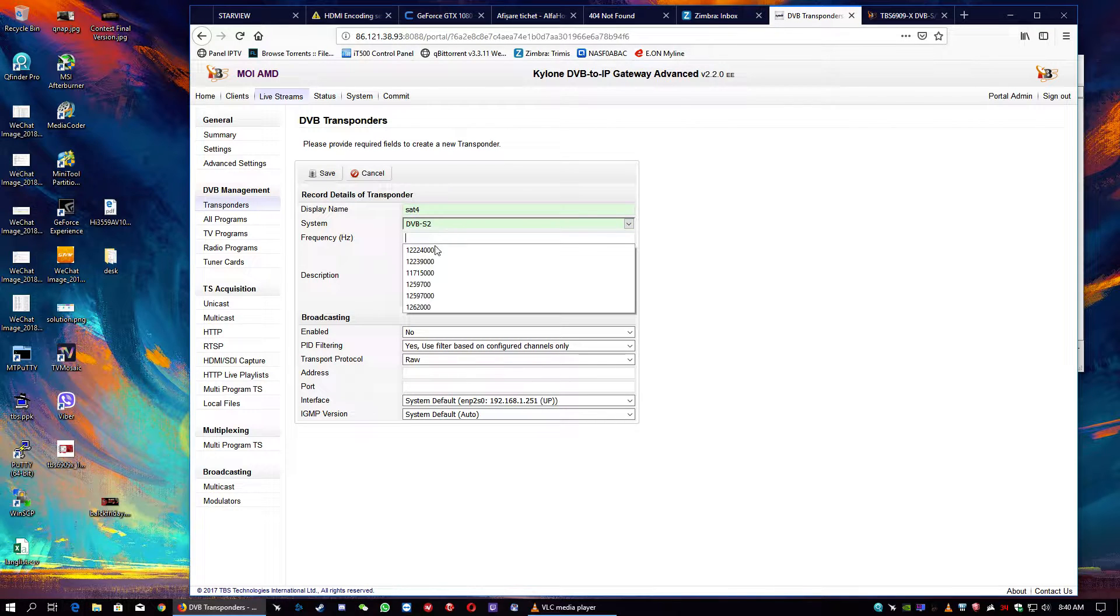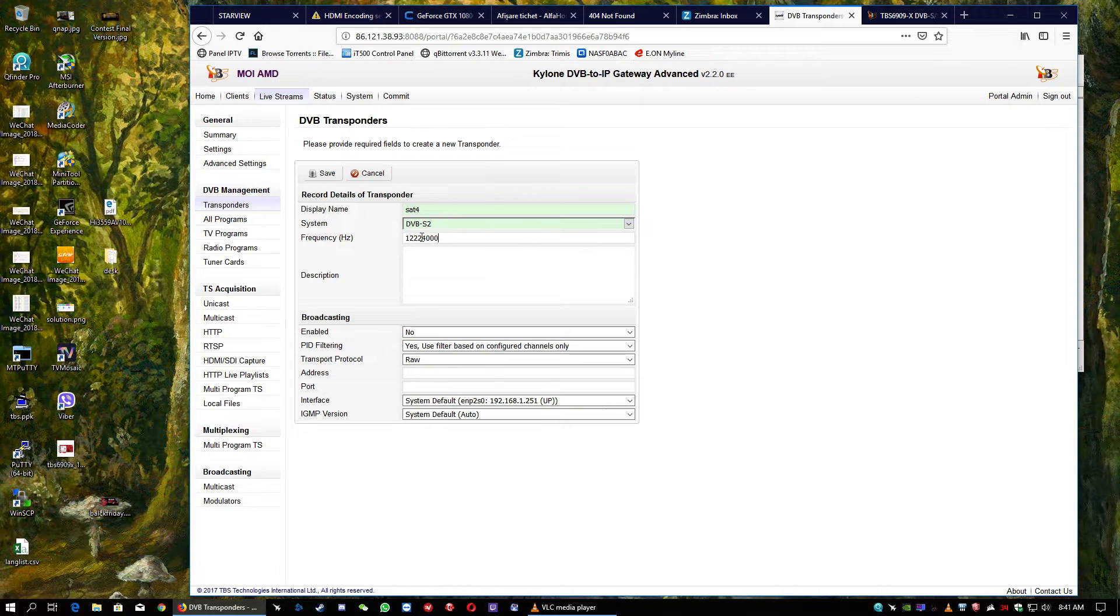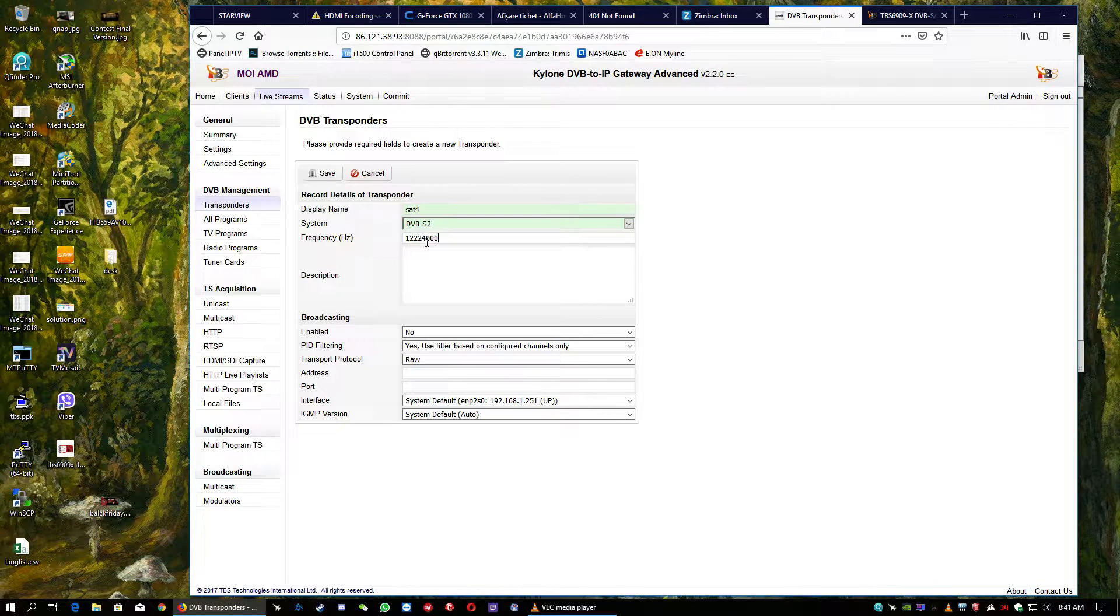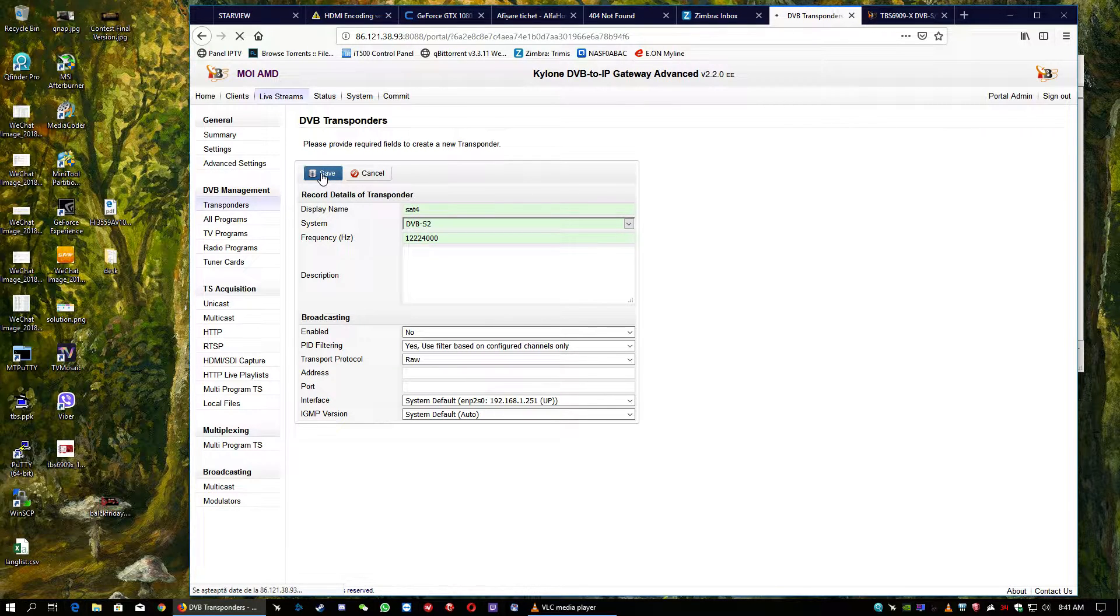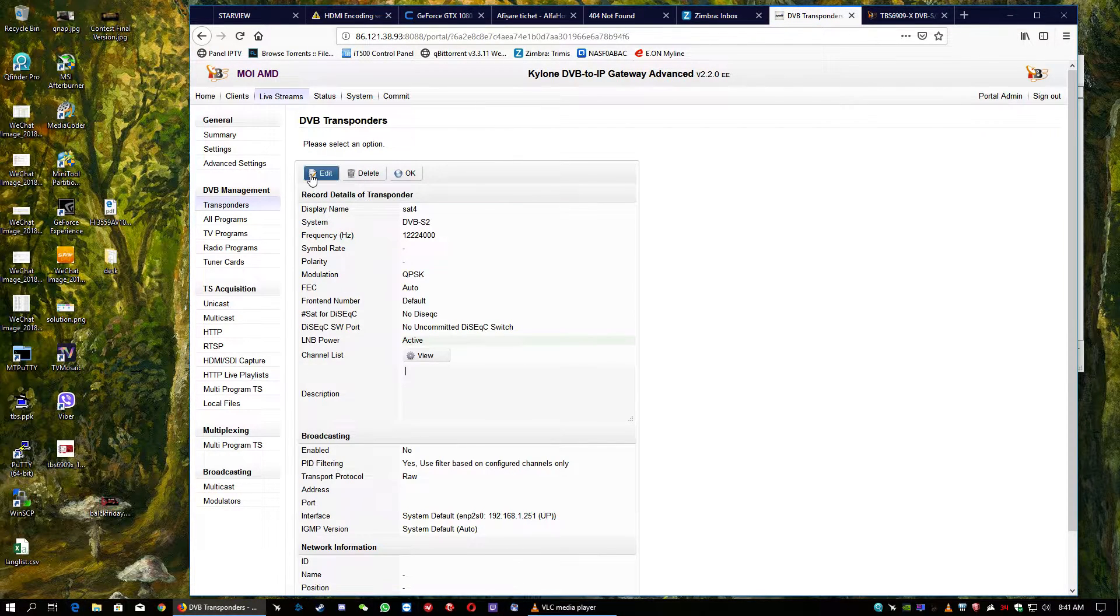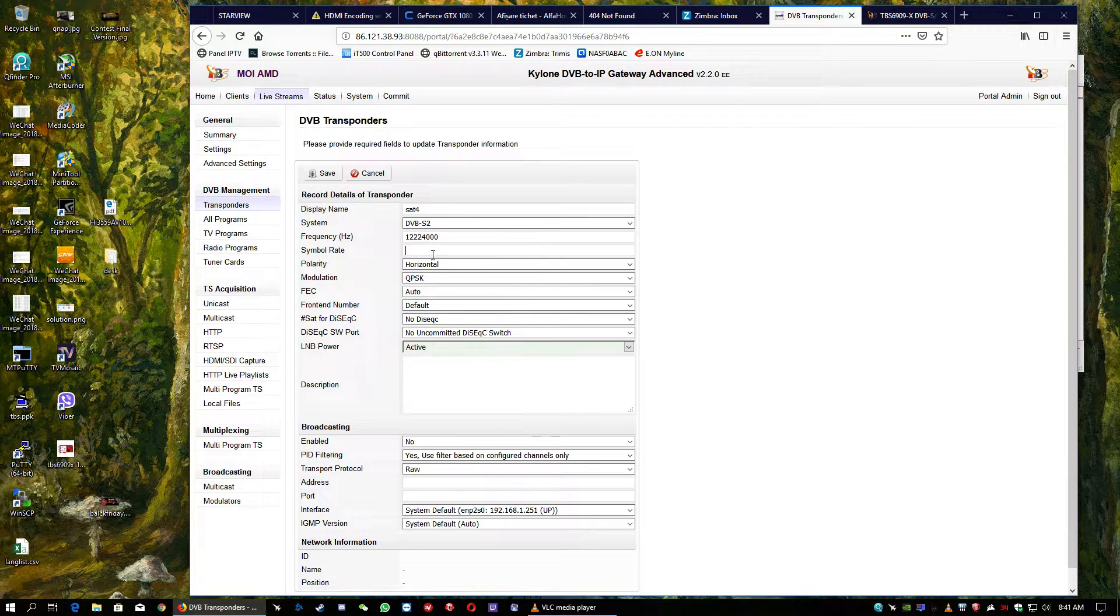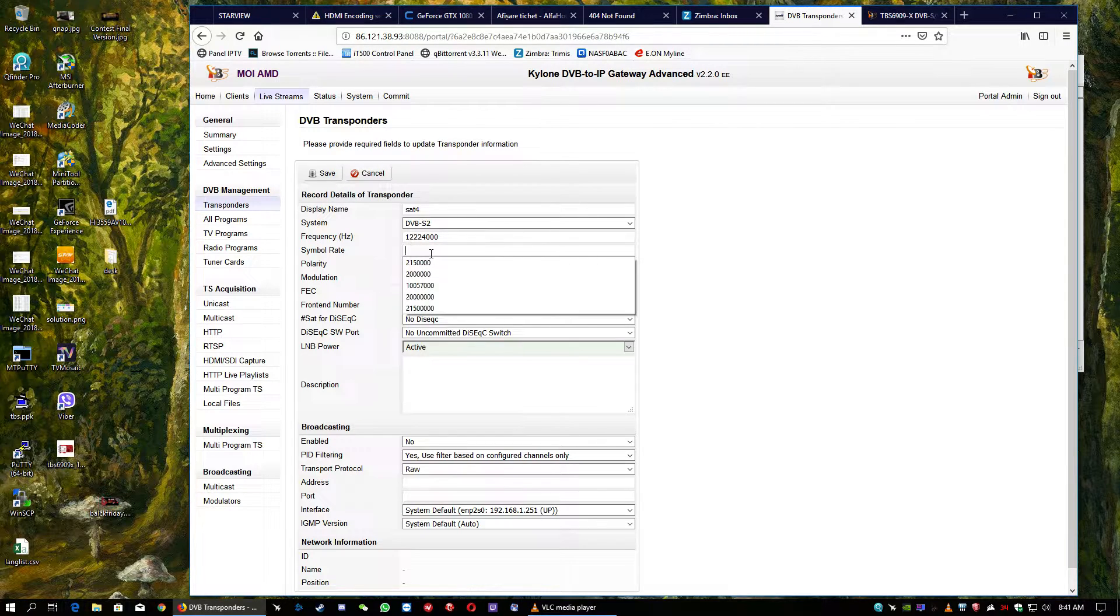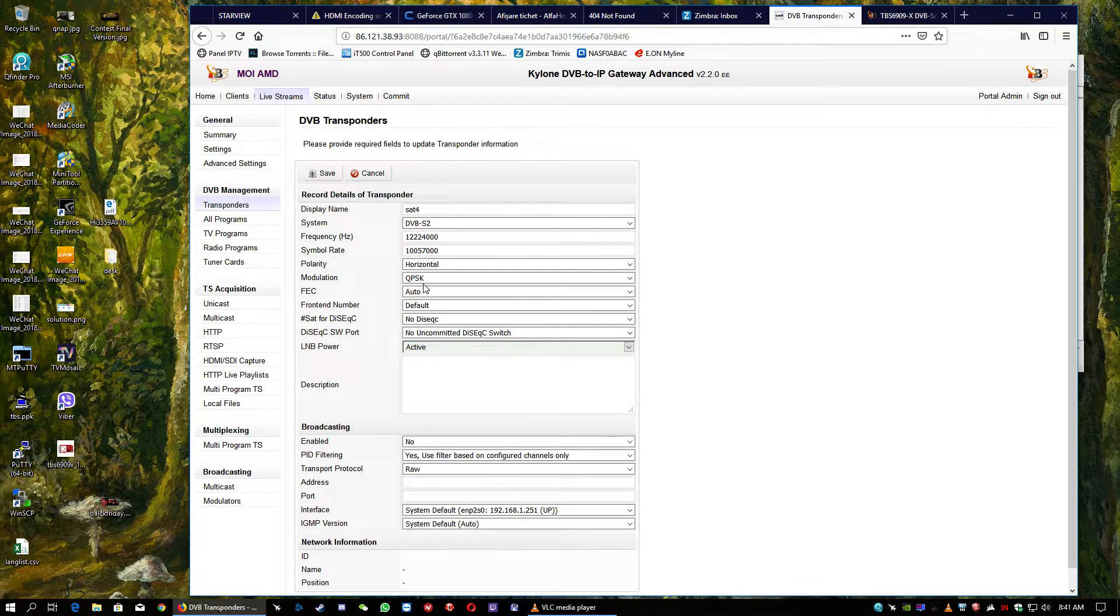We will put some frequency here. Remember, the frequency after is the regular frequency and three zeros. And just save, of course, edit again because we need to fill in the symbol rate and set the values of the symbol rates.